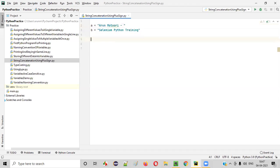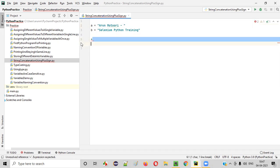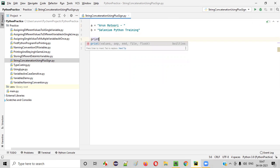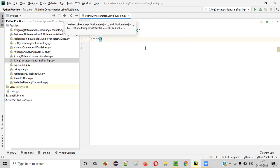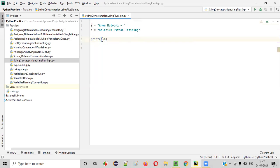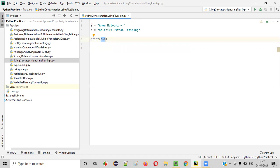Now I'll show you how to use the plus sign for concatenating these two string texts in Python. I'll directly write the print statement. Inside the print statement, I'll write A plus B. Here, A is having one string text — 'Arun Moturi, space, hyphen, space' — and whereas B is having another string text that is 'Selenium Python training'. Now here, I'm performing the string concatenation using this plus symbol.